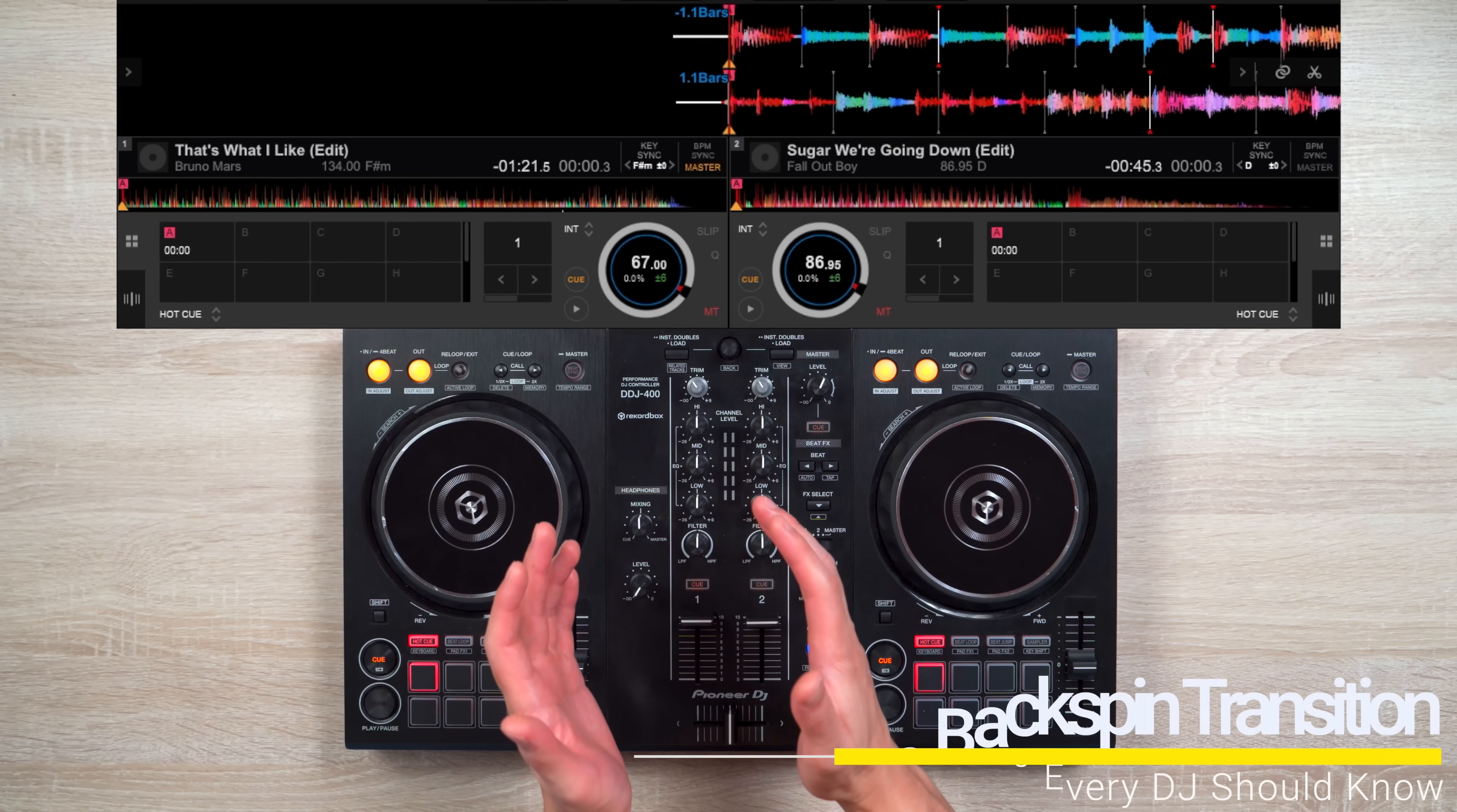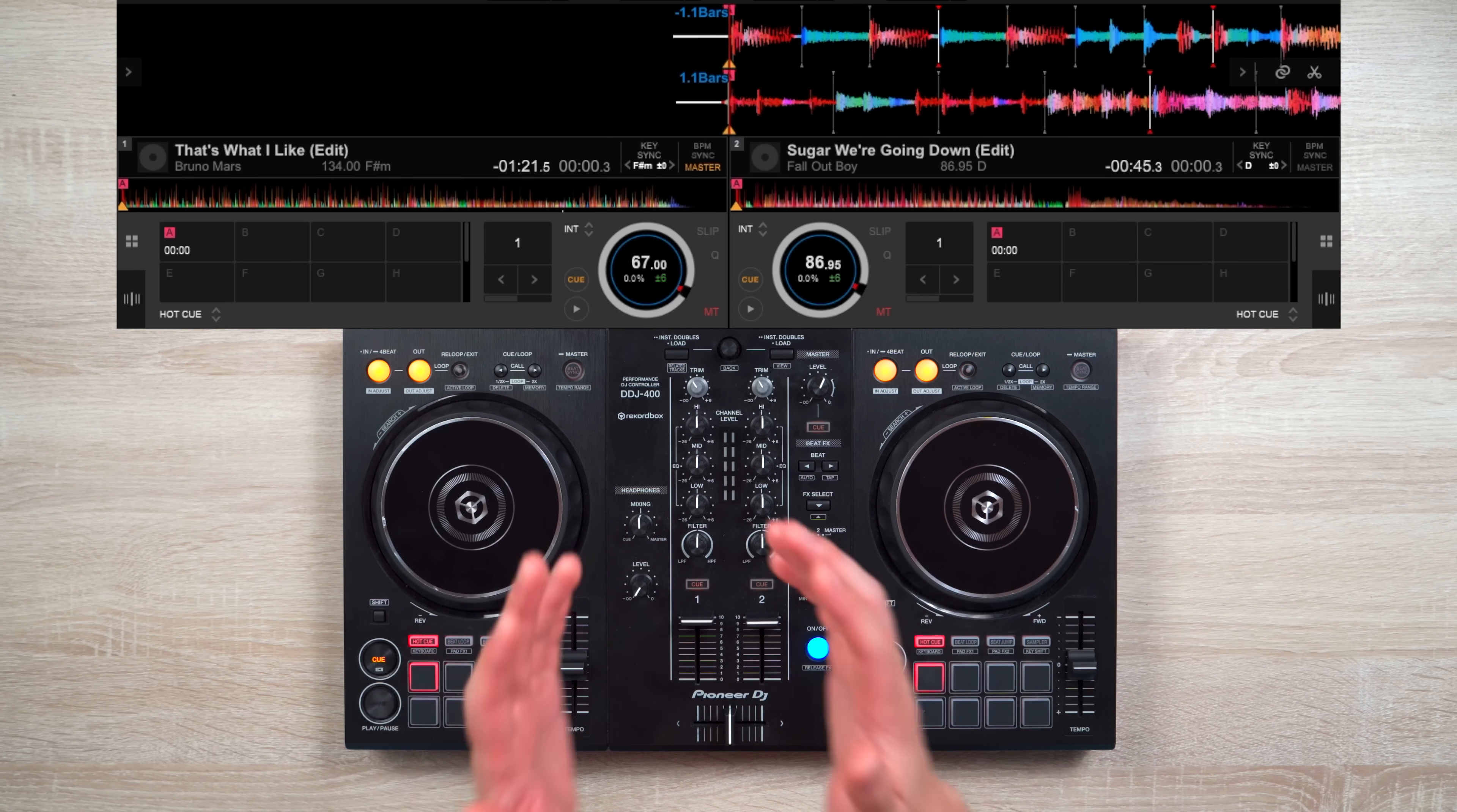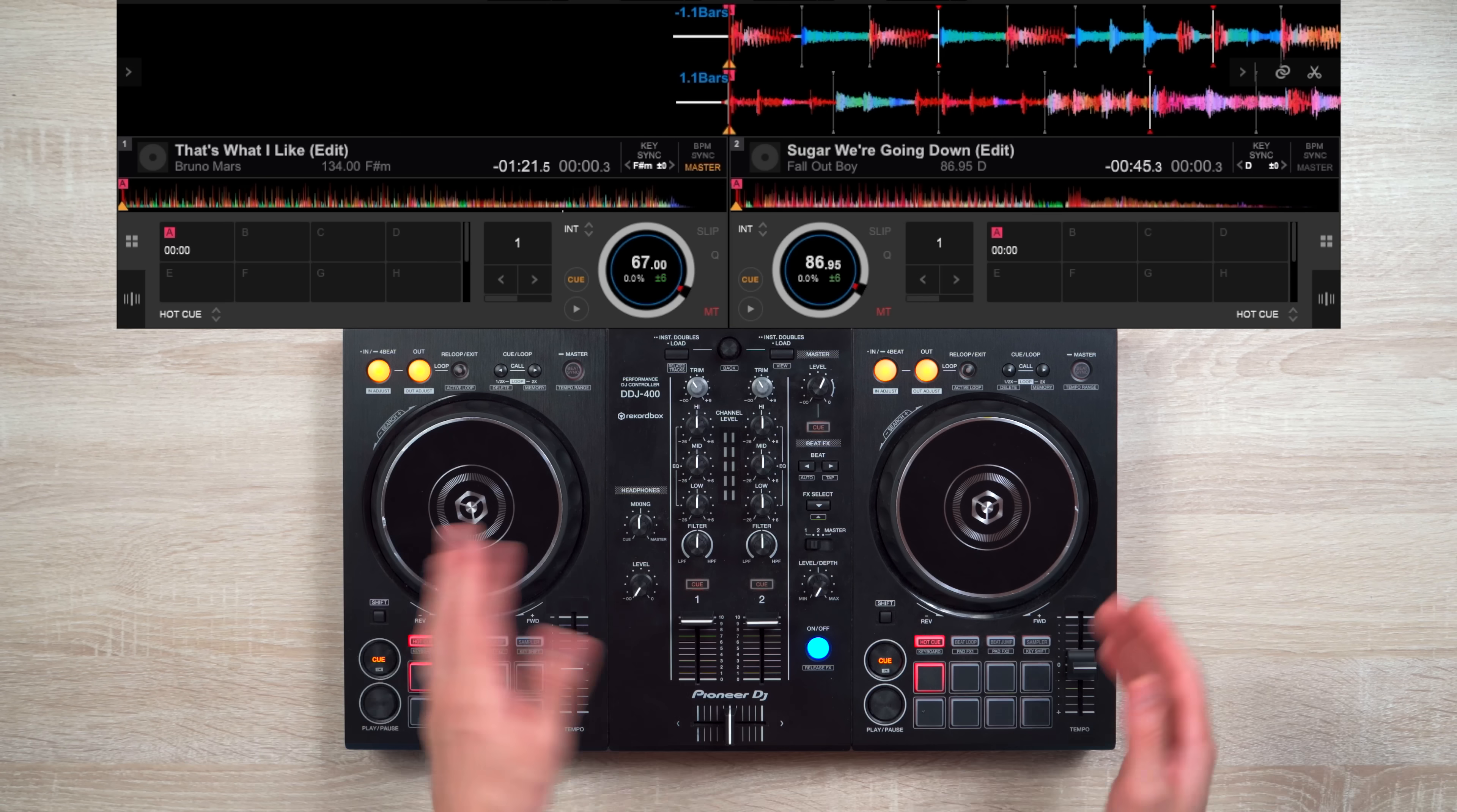And finally, let's do our backspin transition. Now this transition is pretty easy to do, but does not sound the best when implemented alone. So if you plan to do this type of transition, I highly recommend implementing an echo effect on it as well. But first, let me show you how this transition is done without an echo effect.